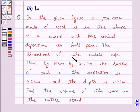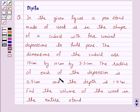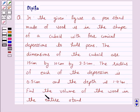The dimensions of the cuboid are 15 cm by 10 cm by 3.5 cm. The radius of each depression is 0.5 cm and the depth is 1.4 cm. Find the volume of the wood in the entire stand.